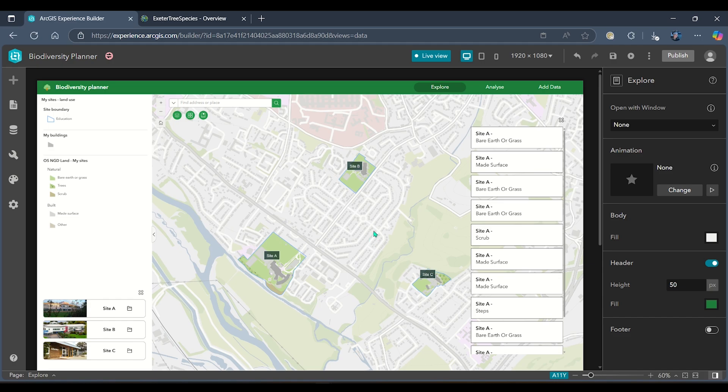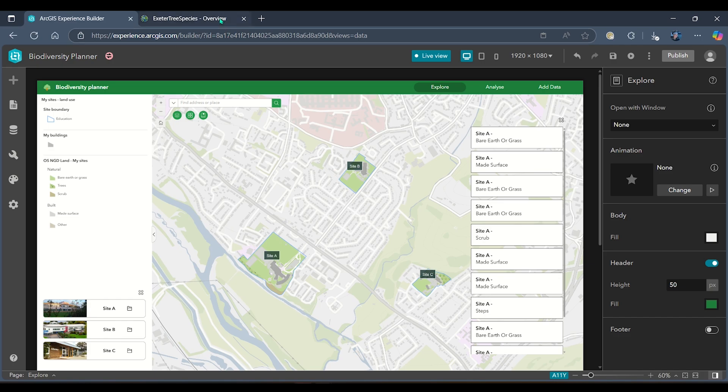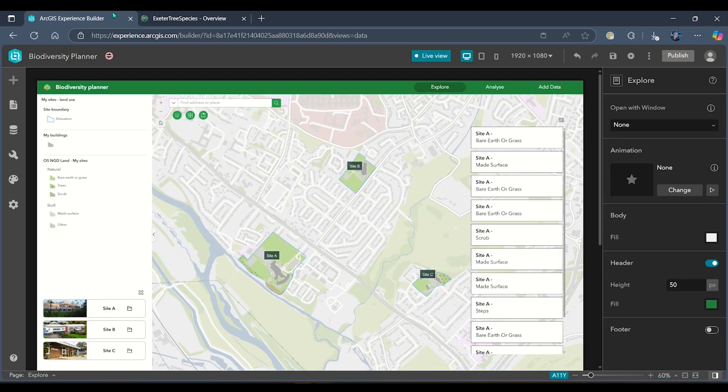I'd like to pull in a bit more information into this app. I know that I've got some data on tree species in Exeter. I don't own this data—we can see that Ben owns it—but I'd quite like to pull it in and see if it can add anything to my application.